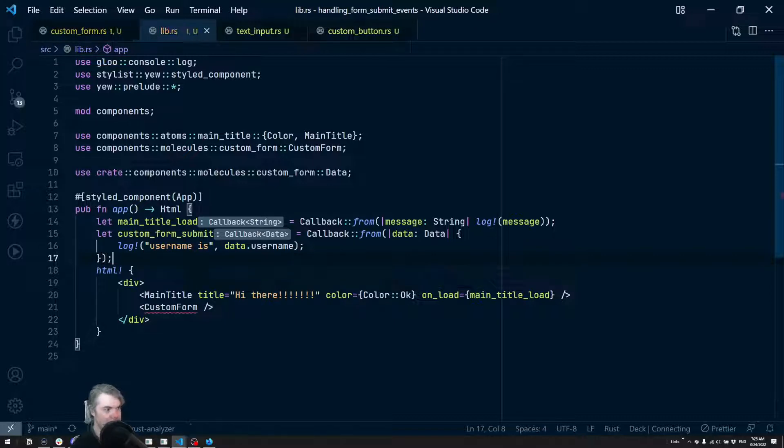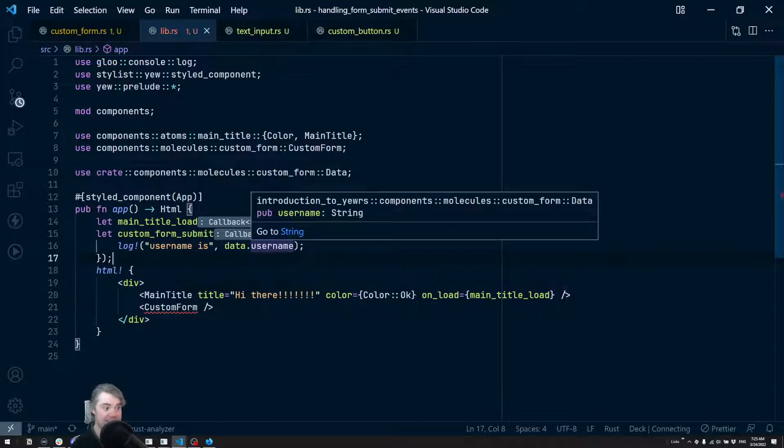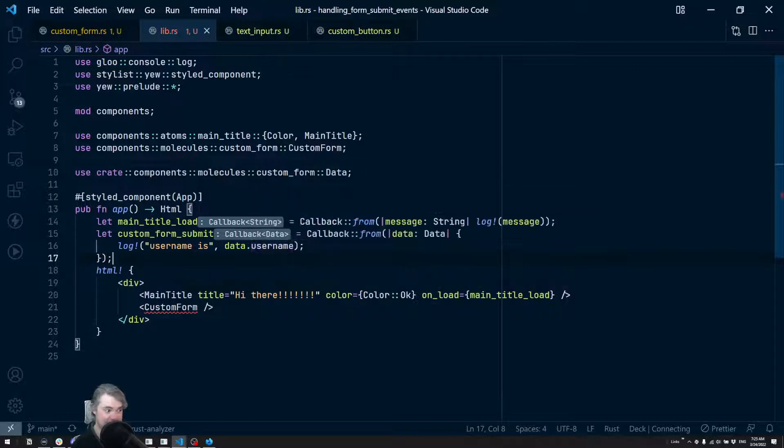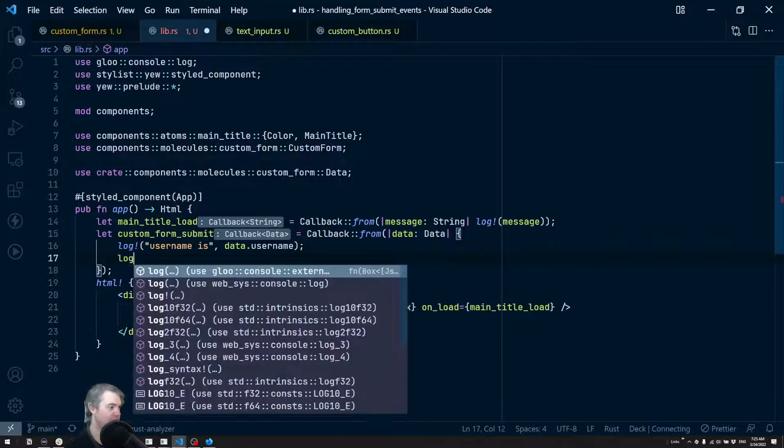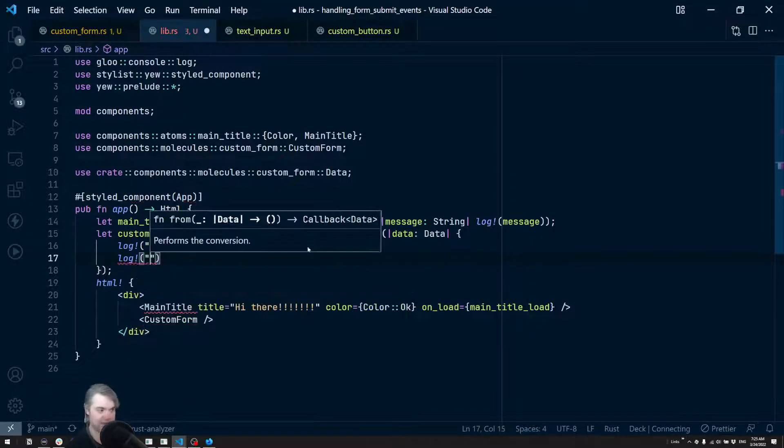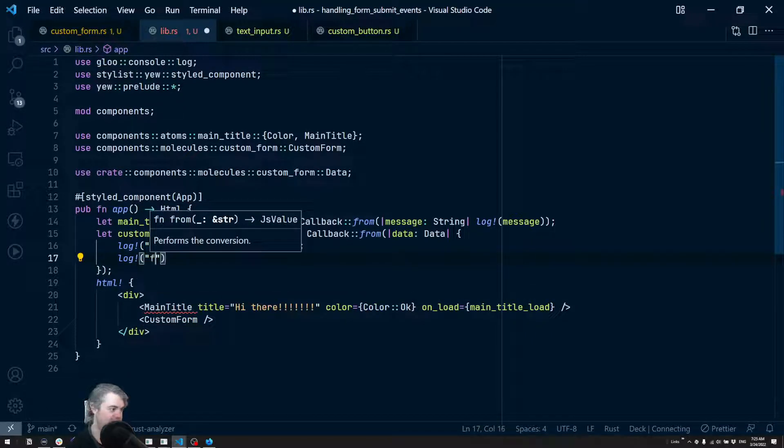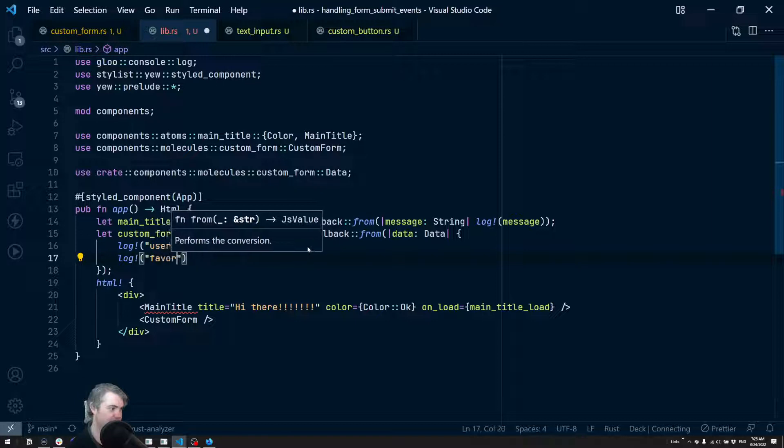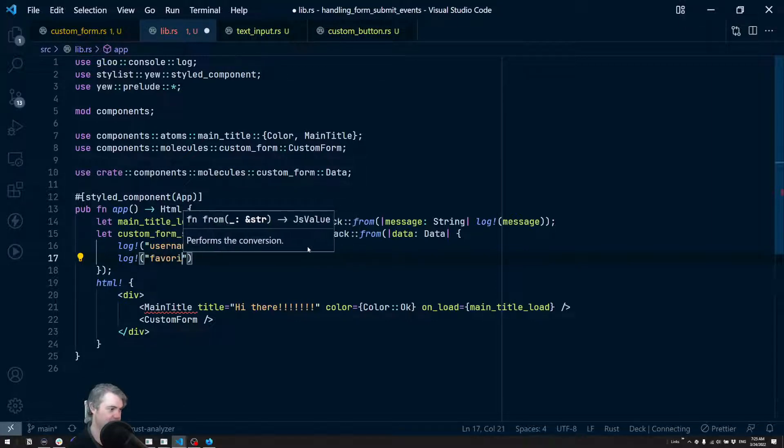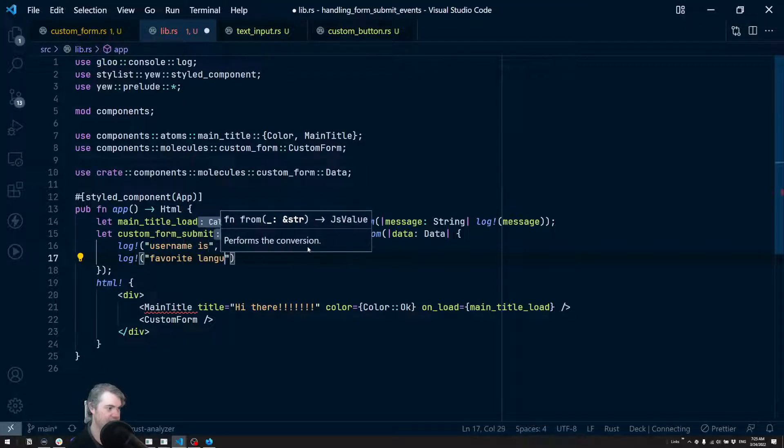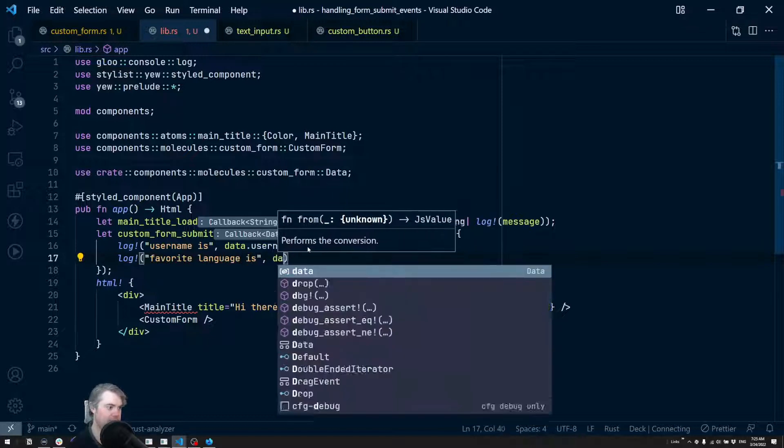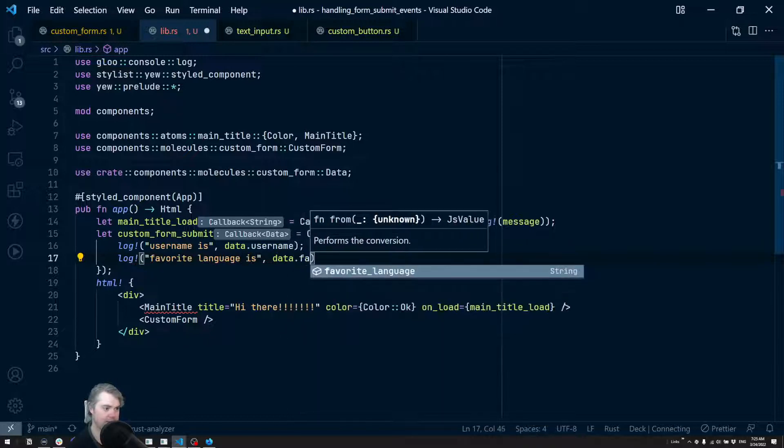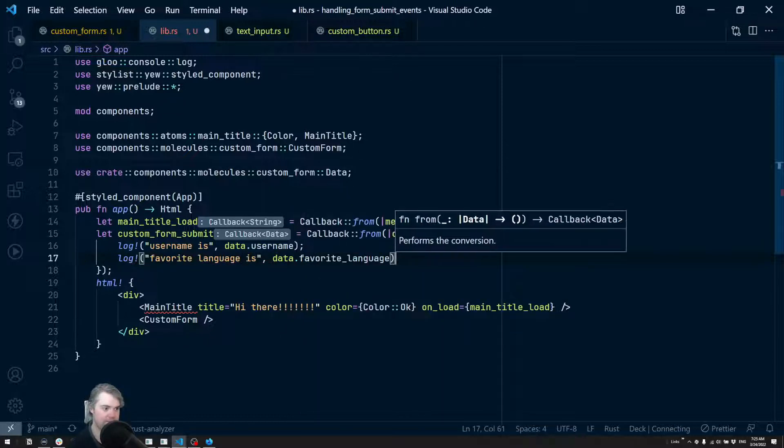Okay, so now it knows exactly what this thing is. Username - data.username. We're going to do another log and we're going to say favorite.